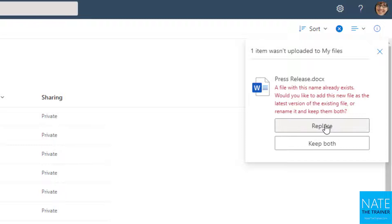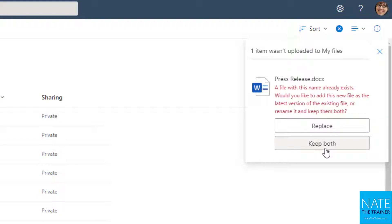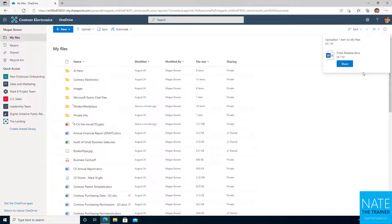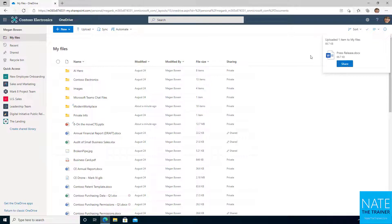Now if you replace, OneDrive does have automatic version history, which we'll learn about later. So this would basically just create version 2 of that file if I choose replace. Now if I choose keep both, that's going to leave the original press release alone and it's going to rename this new press release to press release 1.docx. So in this case, let's replace and create a second version of that file. Once again, it doesn't take too long at all.